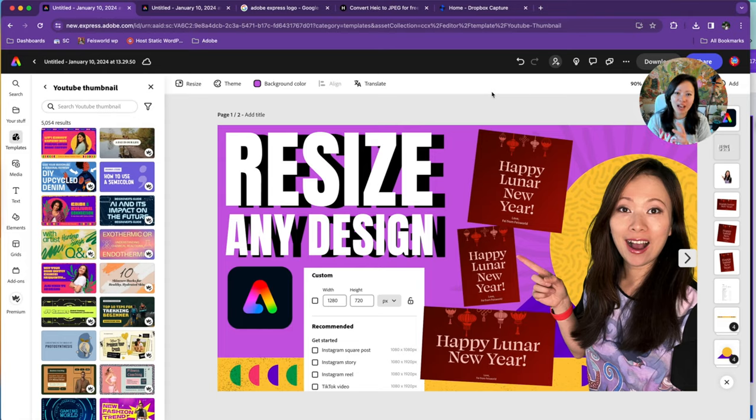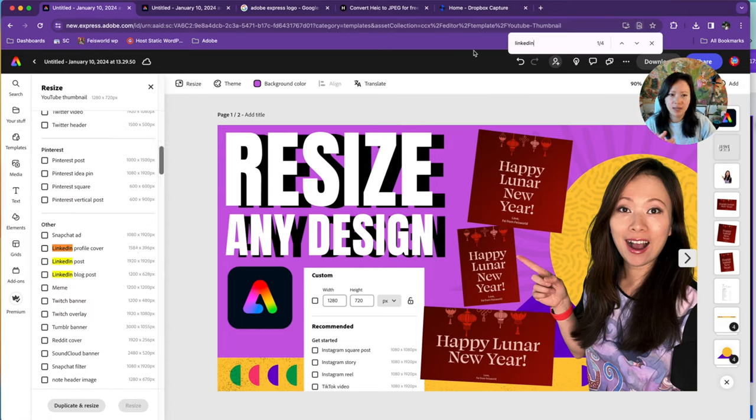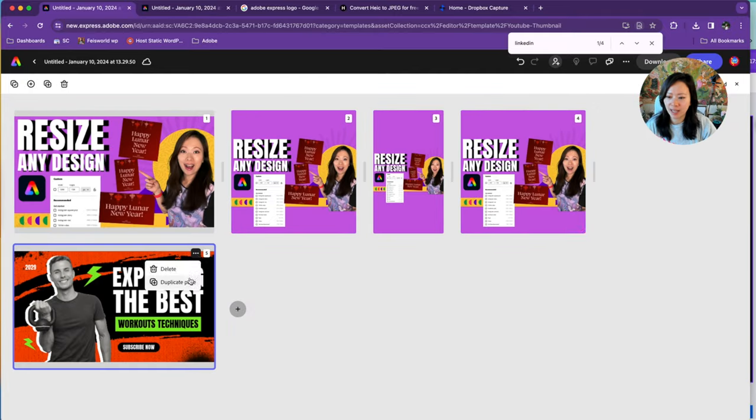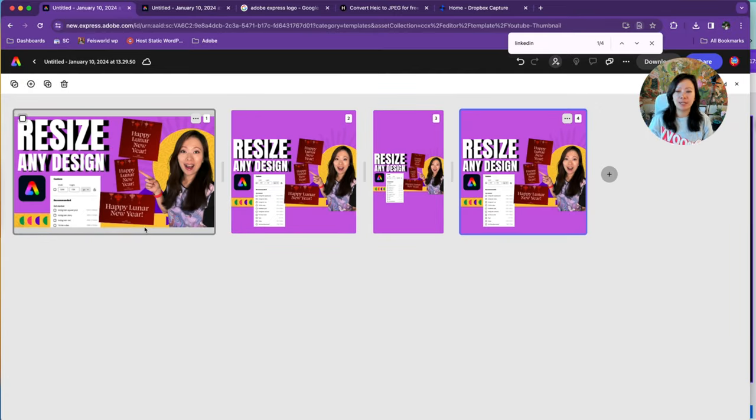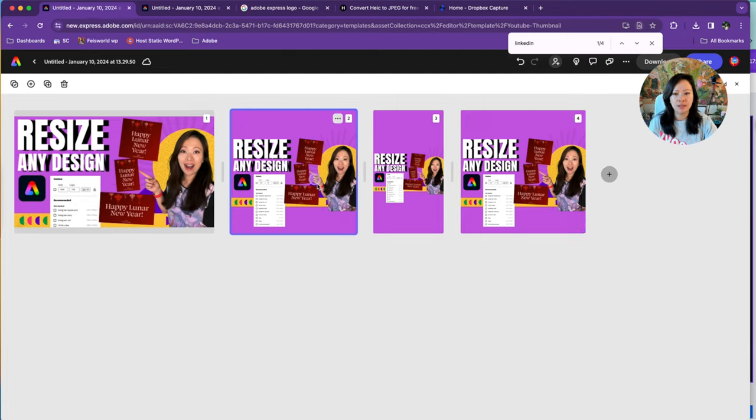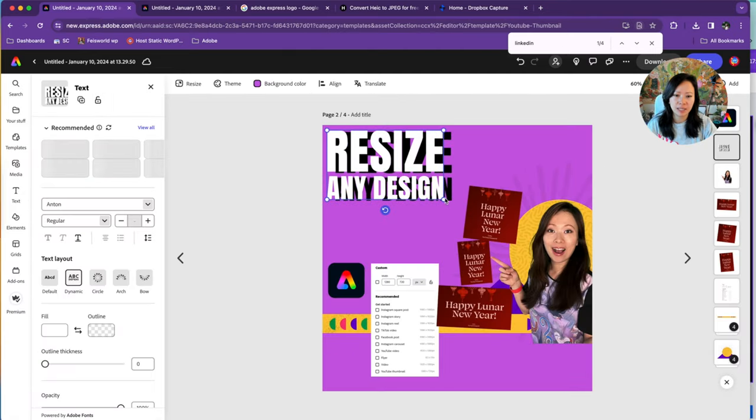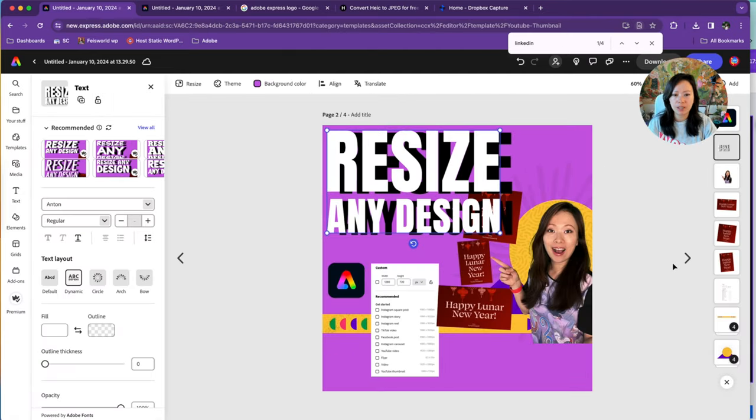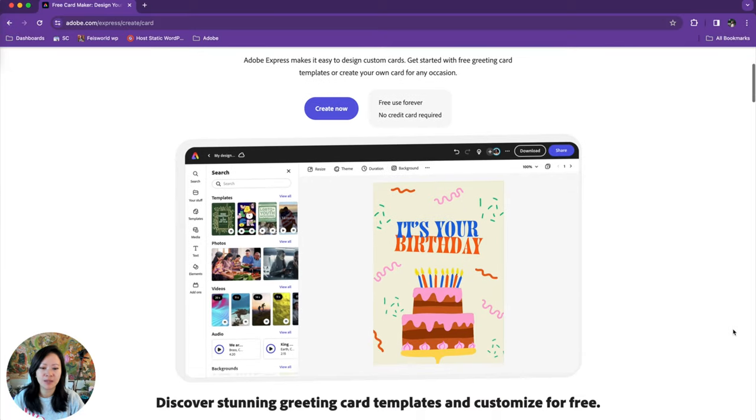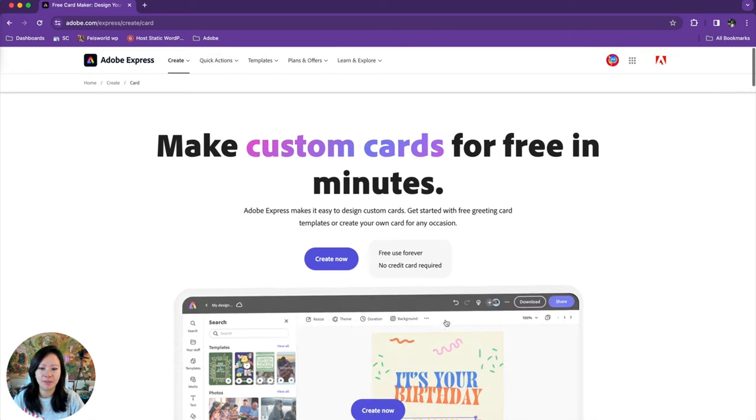I will show you how I go about designing this video's thumbnail on my YouTube channel, and then I'm going to show you how to resize it for Facebook, Instagram, even LinkedIn, step by step. So now you can make custom cards in minutes.